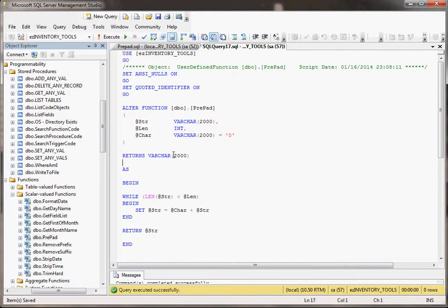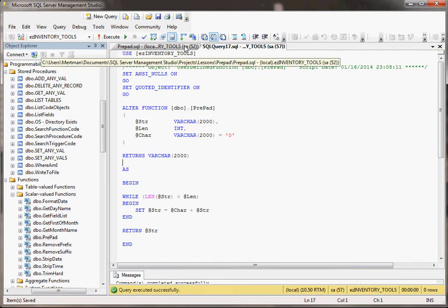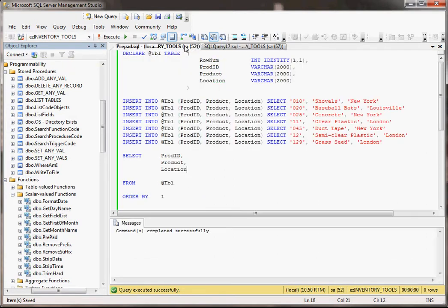And it returns a varchar, and basically this just loops through as many times until our string is as big as it needs to be. But the most important thing is, we already have this code. We don't have to write this every single time. We just have to basically write the word prepad when we need to use this. Here's how this would work, and here's when you would probably want to use something like this.